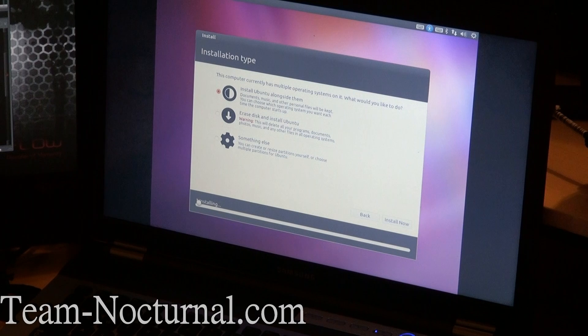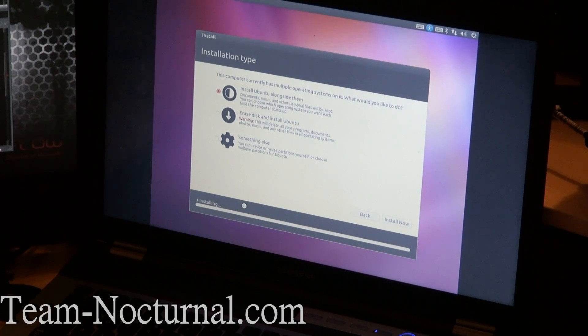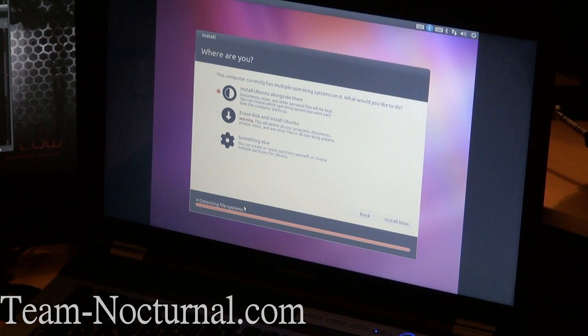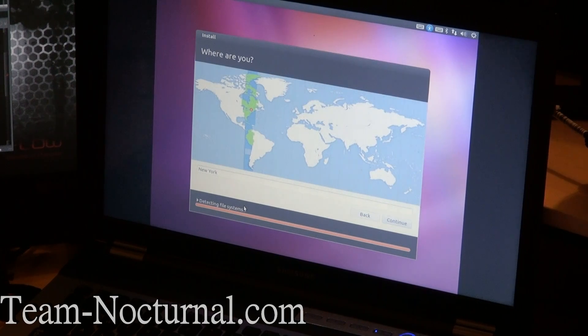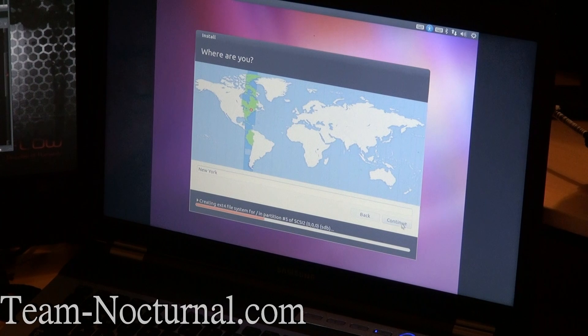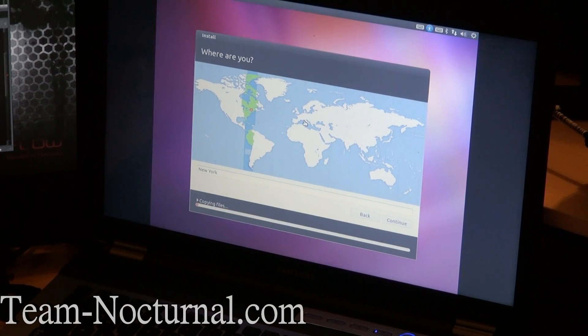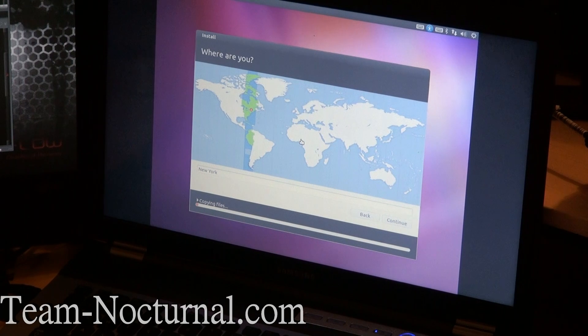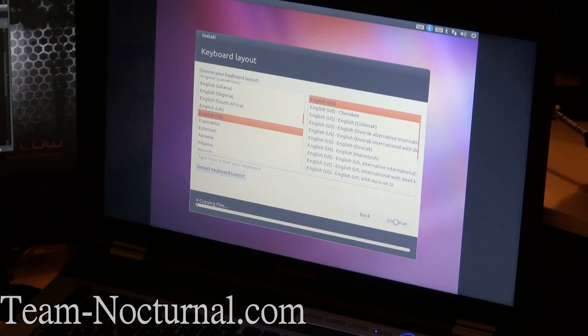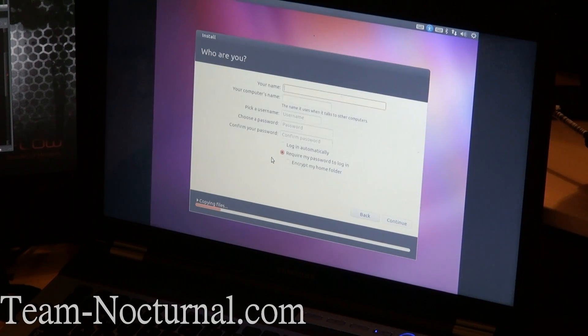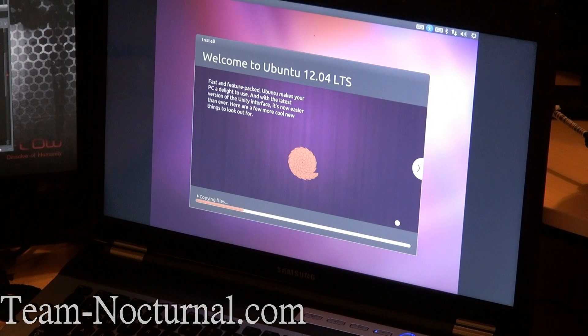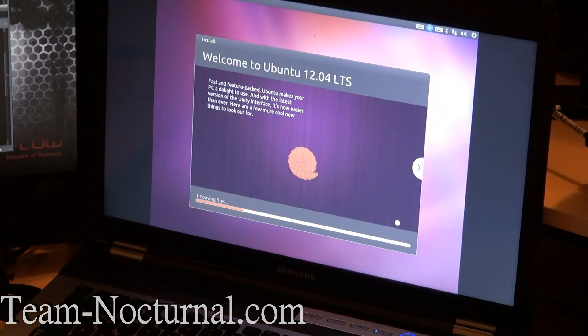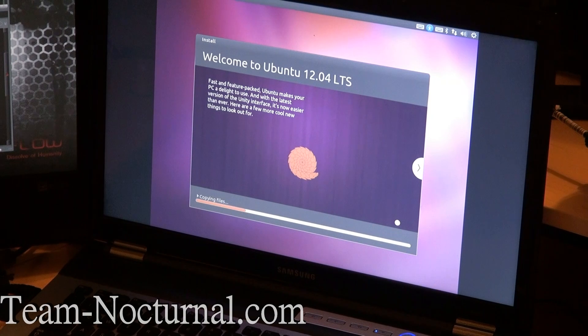This should automatically detect the free space we created, that free partition, and use it and install Ubuntu on that. Now it's asking for your location, continue there. The setup is very easy. It is step by step. It is not hard at all. So just go through the menu and select the options you want here. And let it run the setup. After this is done, you should be installed inside Ubuntu.